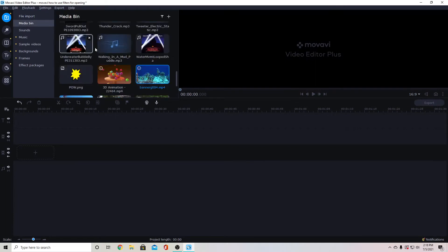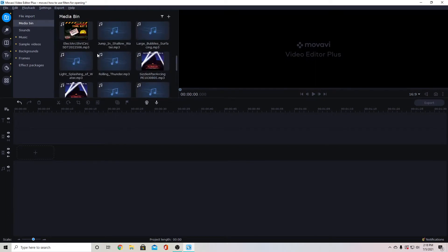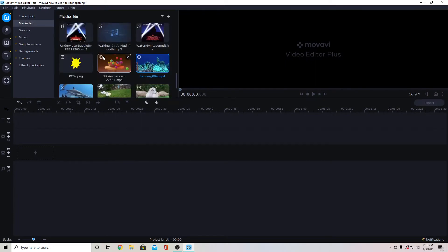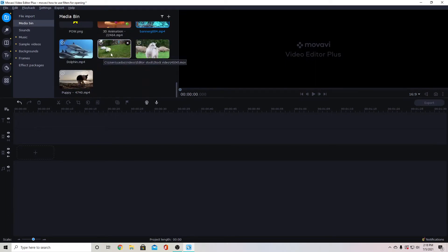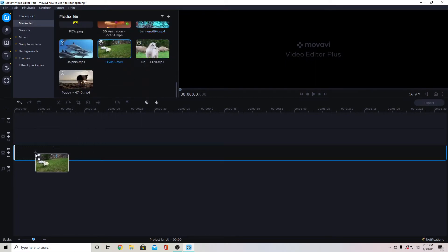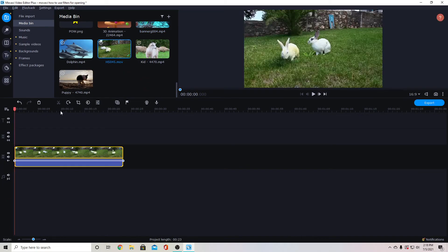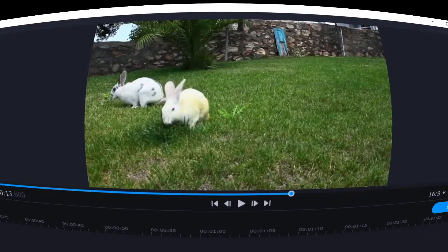First I'm going to drag down my video and whatever video you're working with and we'll just look at these bunnies for now.